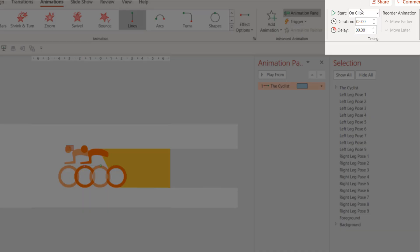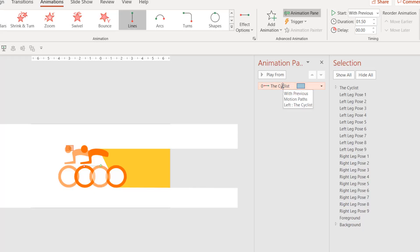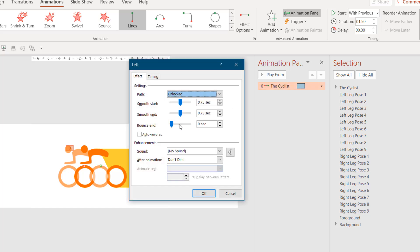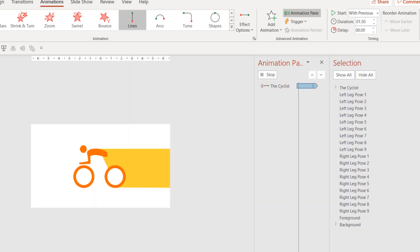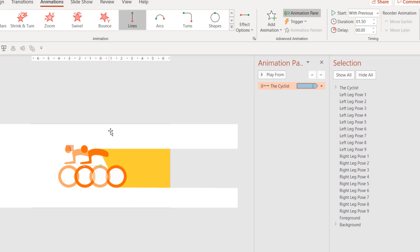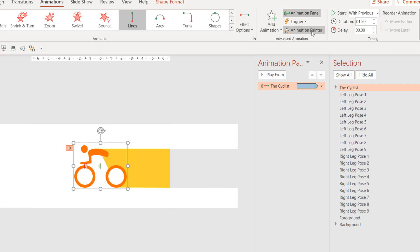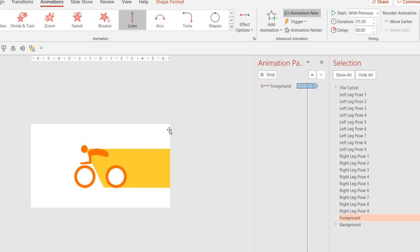I'll start it with Previous with a duration of 1.50 seconds. To open the Effect Options, double-click on the effect. I need the default smoothness with Auto Reverse, and I want to repeat this animation until the end of the slide. Now I want this white subtracted rectangle to move along with the Cyclist. I'll select the Cyclist, click the Animation Painter, then click on the subtracted rectangle — that way it will replicate the same animation effect on the rectangle. Now both the Cyclist and the Foreground will move together.